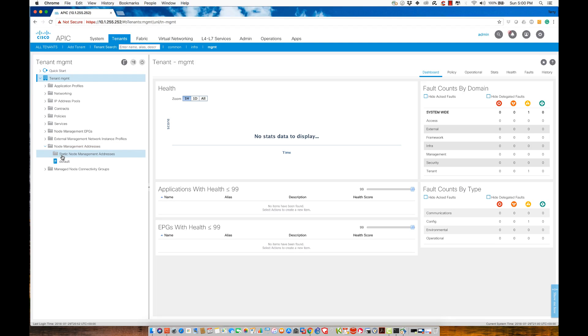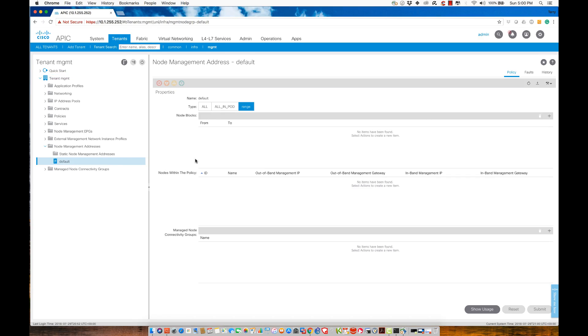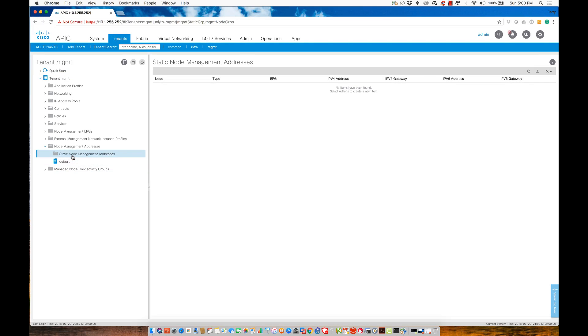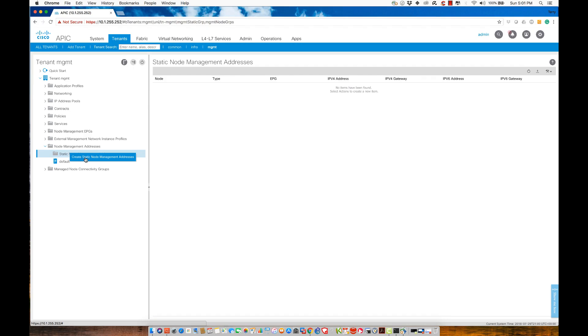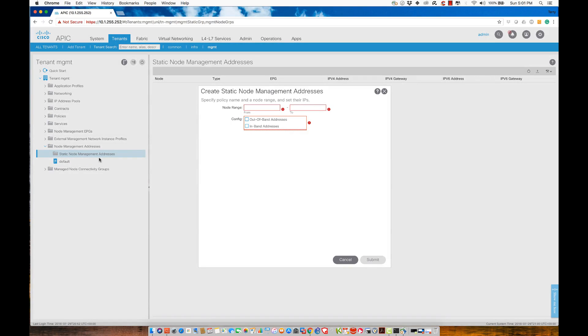Inside of here, I can use my static node management addresses. I also have a policy in here that says default. What I'm going to do is, under static node management addresses, I am going to create a block. Right click here and say, create a static node management address.